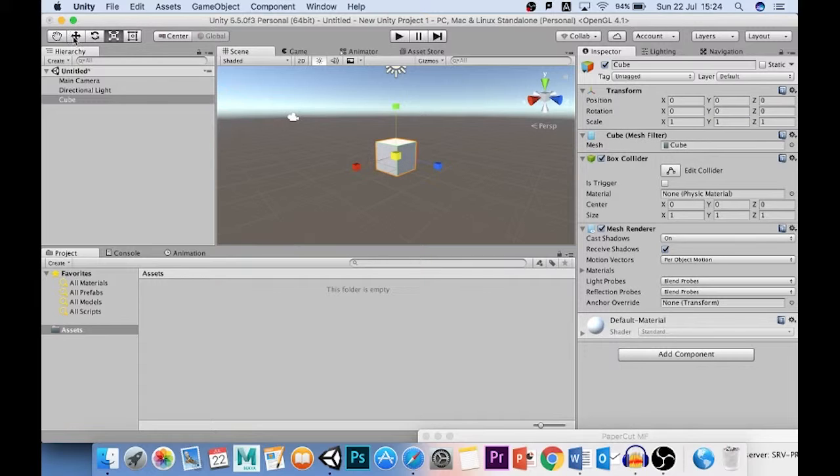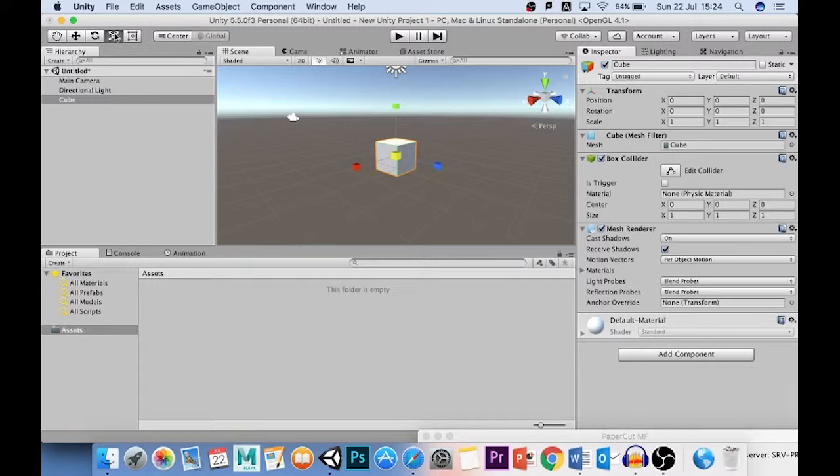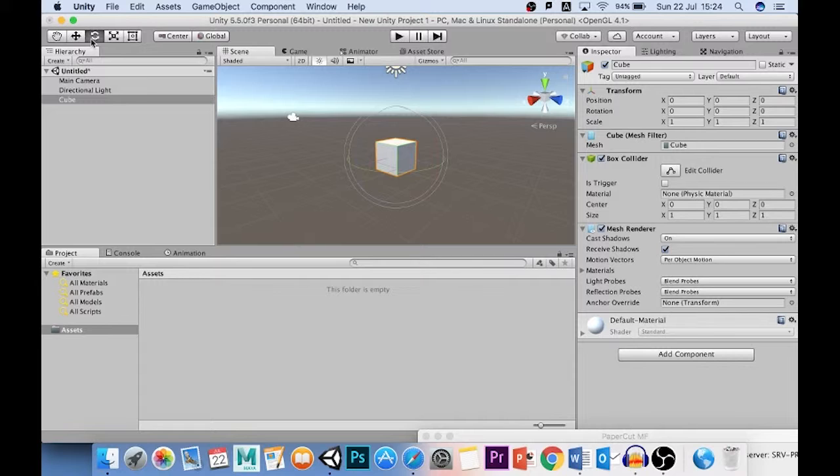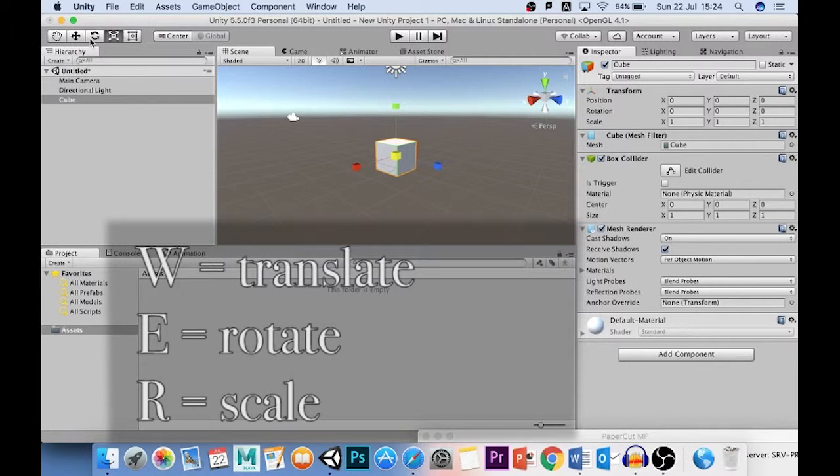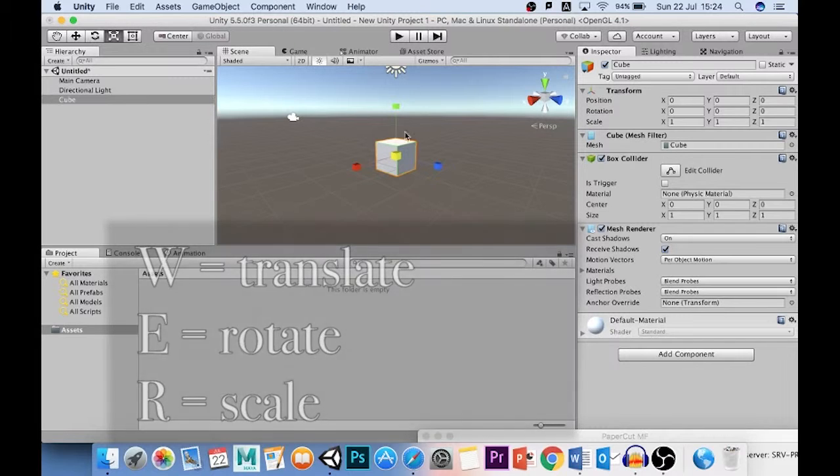So, these are the main three tools that you're going to be using up here. You've got translate, you've got rotate, and you've got scale. These can also be found on the keyboard by using the shortcut controls W for translate, E for rotate, and R for scale. It's quite handy that these keys are all side by side because that way you can find them and you know what you're doing.